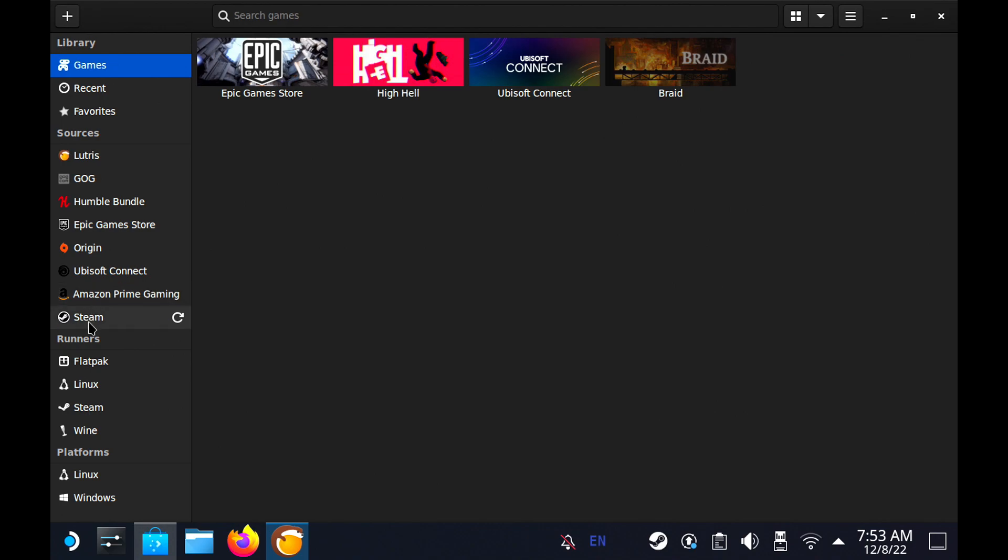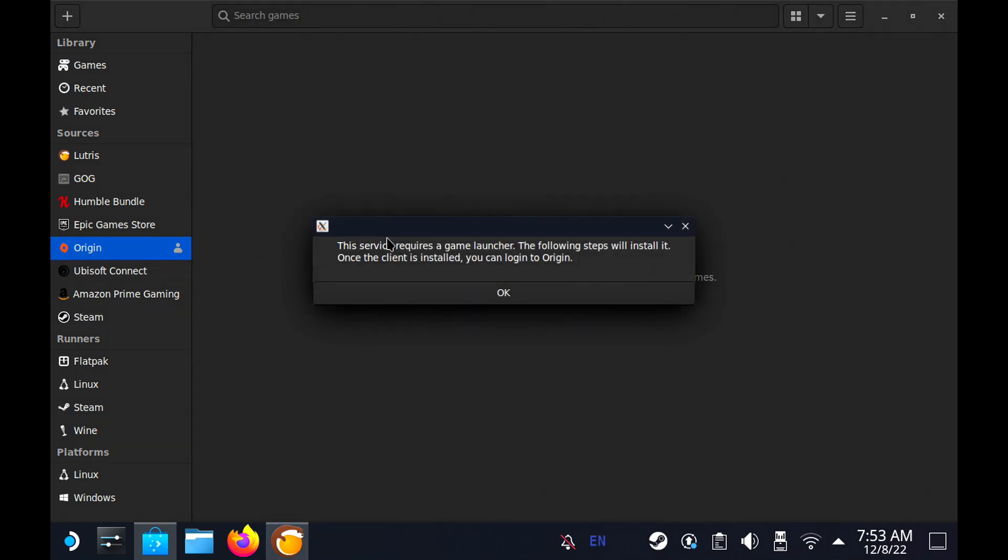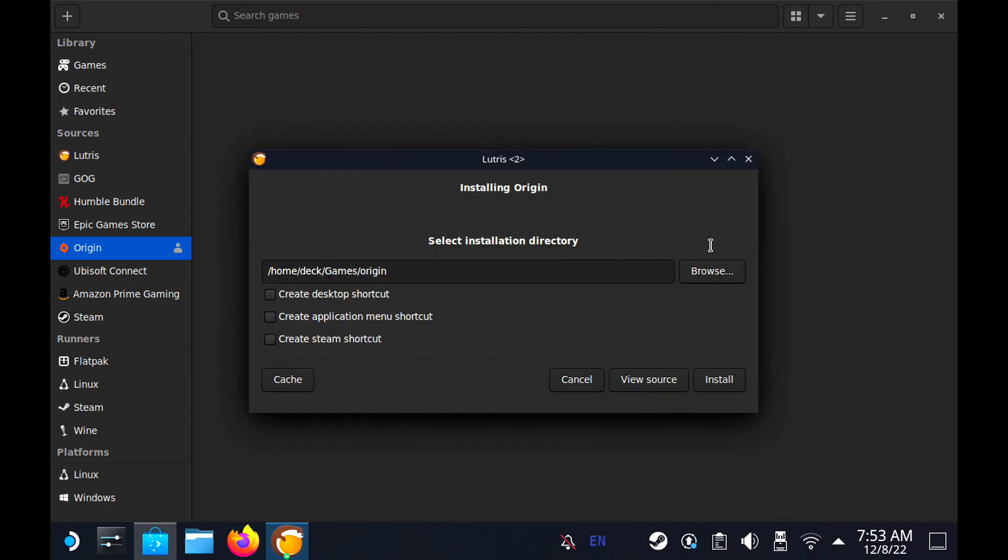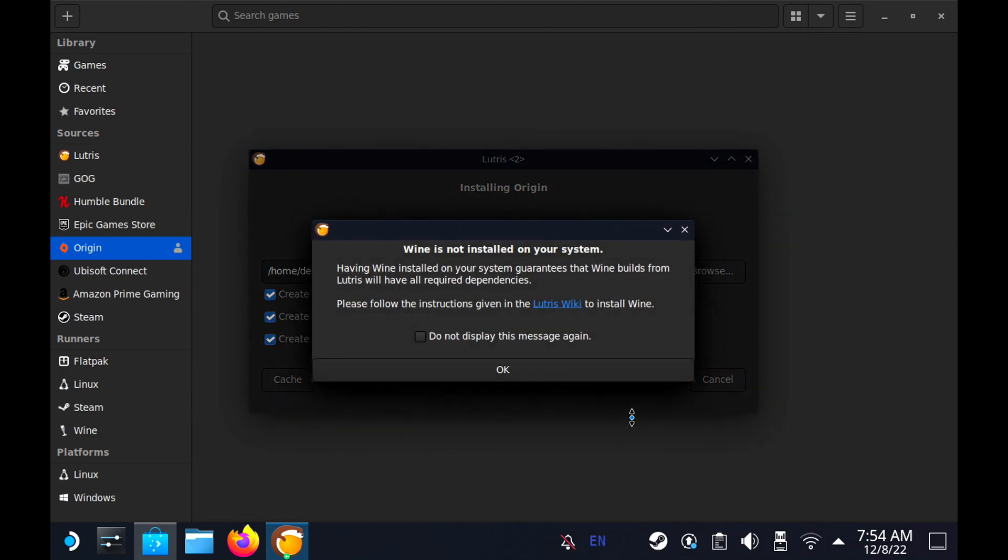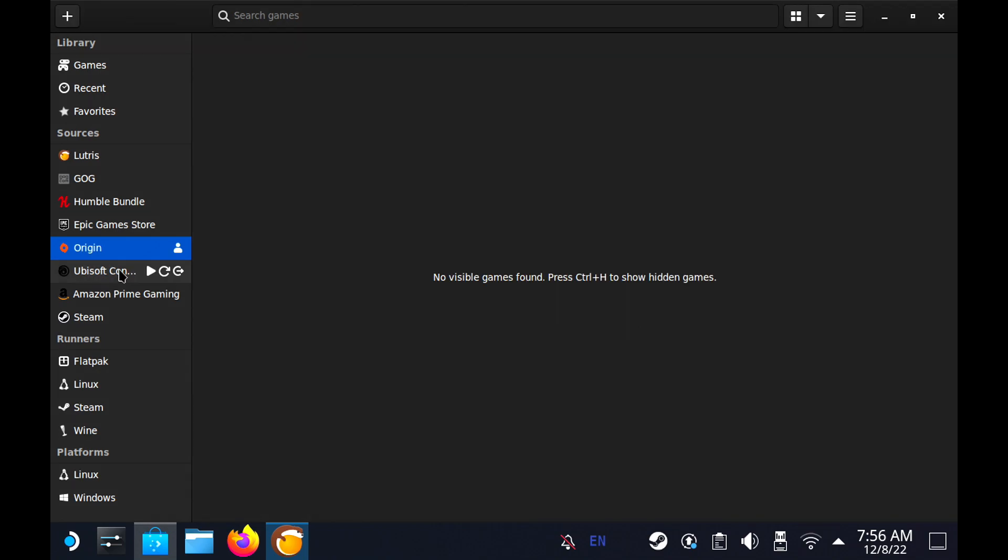You'll go ahead and then we'll go over to whichever application you're using. I'll use Origin as an example here. It'll tell you that it requires a launcher and that's fine, and then you'll hit Install. It'll offer you a desktop shortcut, a Steam shortcut, as well as the application menu shortcut. You can put whatever one you like and just hit Install. It will tell you that wine is not installed on your system; having wine installed guarantees the builds. That's fine, go ahead, do not show this message again because it's going to install wine as well. All right, the Origin install didn't work out, so I'm going to show you guys how to use it with another launcher.